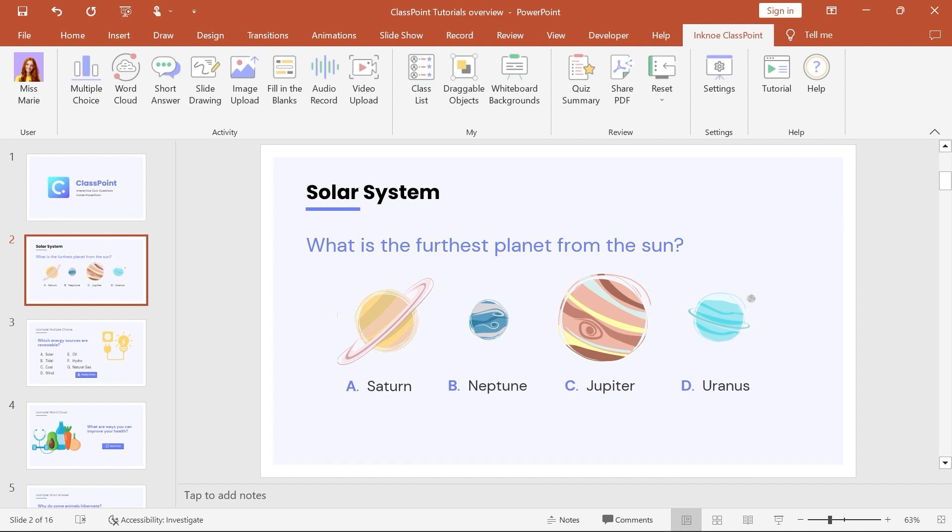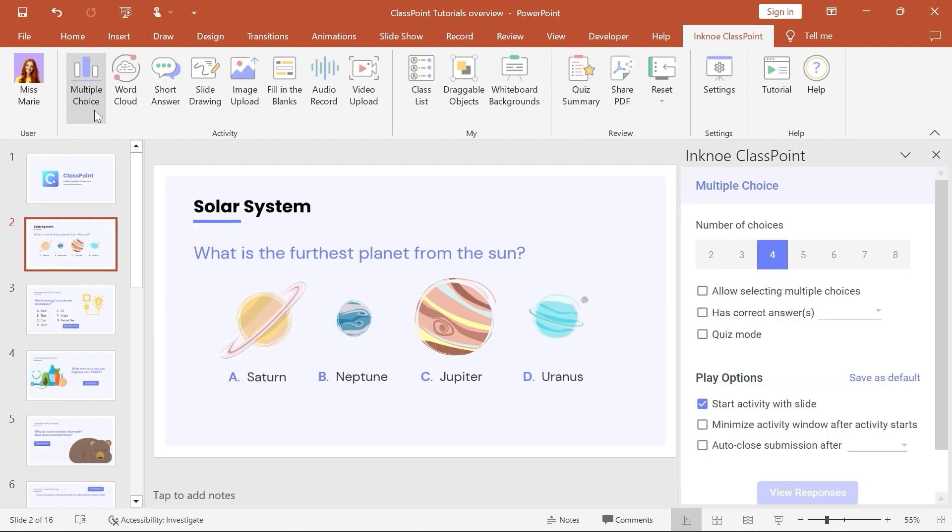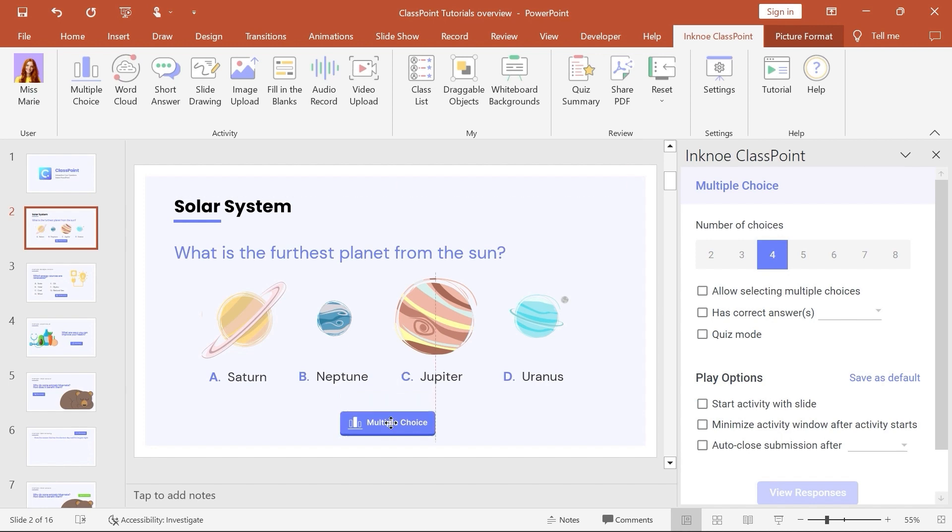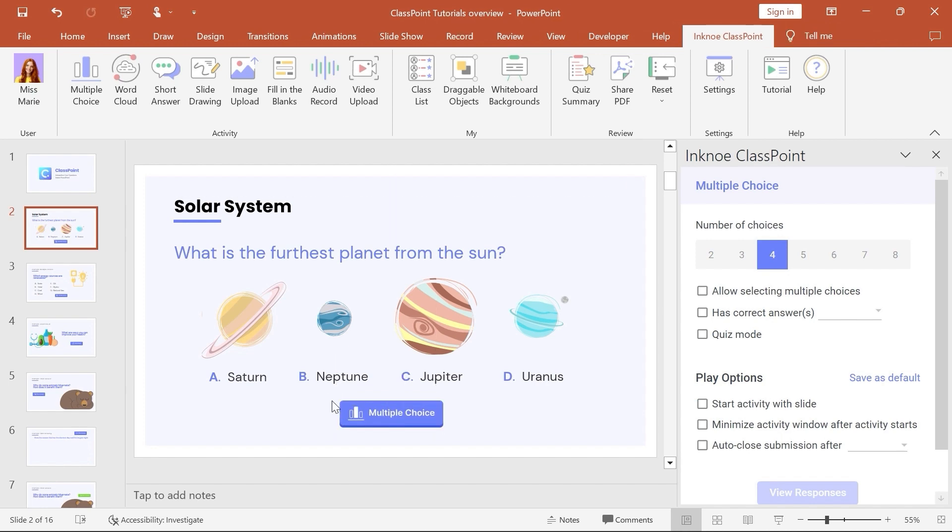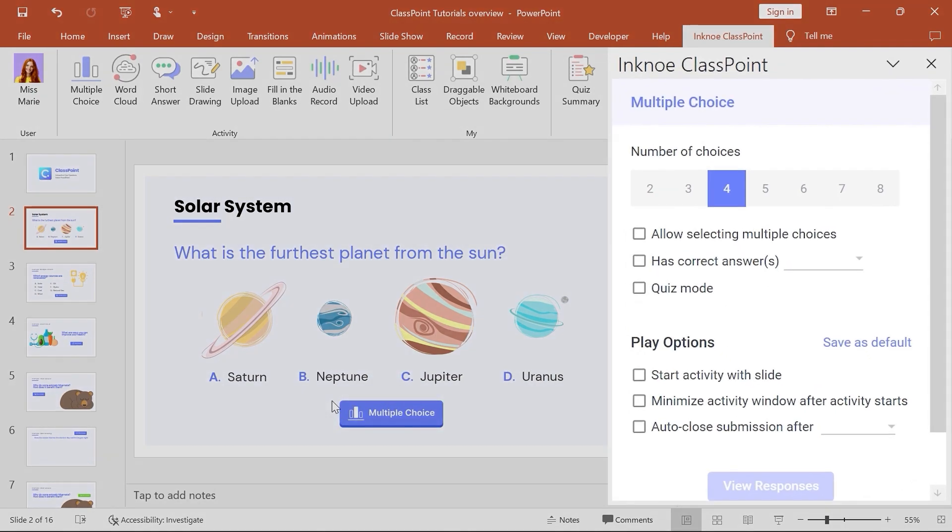Now, to make this question interactive, click the Activity button on the ClassPoint tab to place the button on your slide. You'll notice the side question panel has opened, showing the question settings for you to customize.